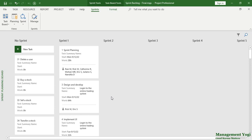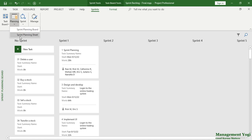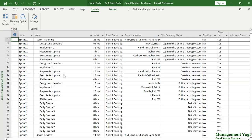The next view is the sprint planning sheet view. For that I will go to the Sprint Tools, Sprints tab, Views group, Planning command, and choose Sprint Planning Sheet view. This gives a sheet-based representation for all the sprints in your project.